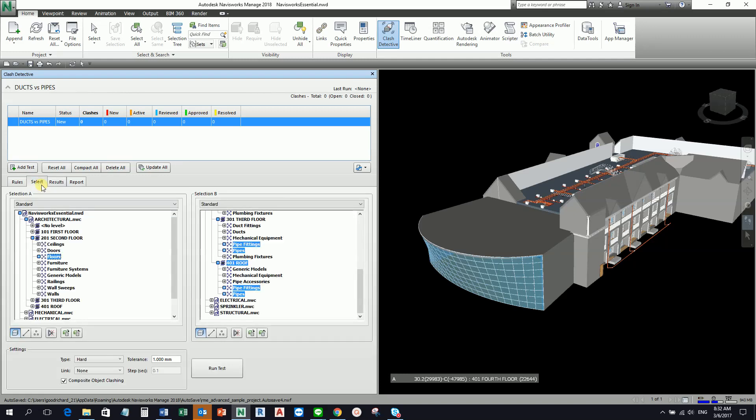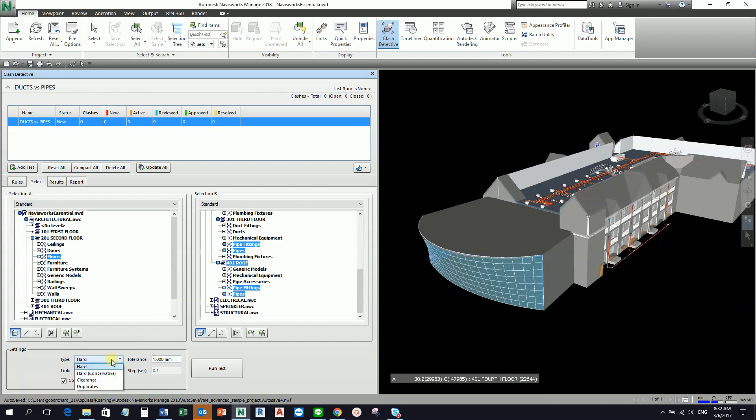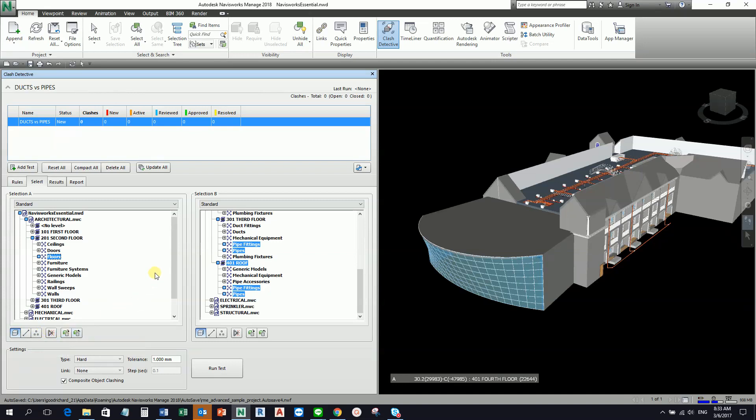Now for the third tab - this is our Select, this is our Results. By the way, here on our Select, you can also specify here the different tolerance. You can configure the clashing tolerance in this Select tab as well. You can specify here what are the different tolerance, what is the type, links. You can also select here some options to include during your clash detection.